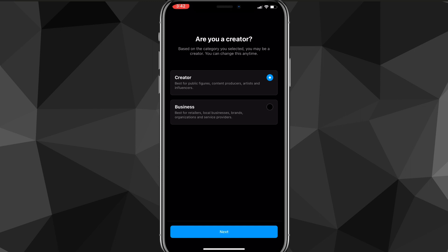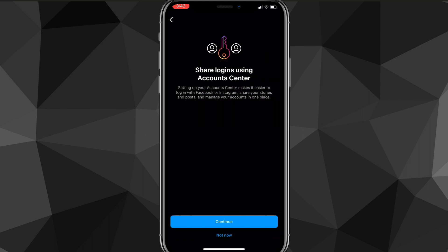Once it loads, you can choose whether you're a Creator or a Business. If you're an individual, choose Creator; if you have a business you're running on this account, choose Business instead. It's basically the same thing, but once you choose, click Continue. You can skip the next step if you want — it doesn't really matter.